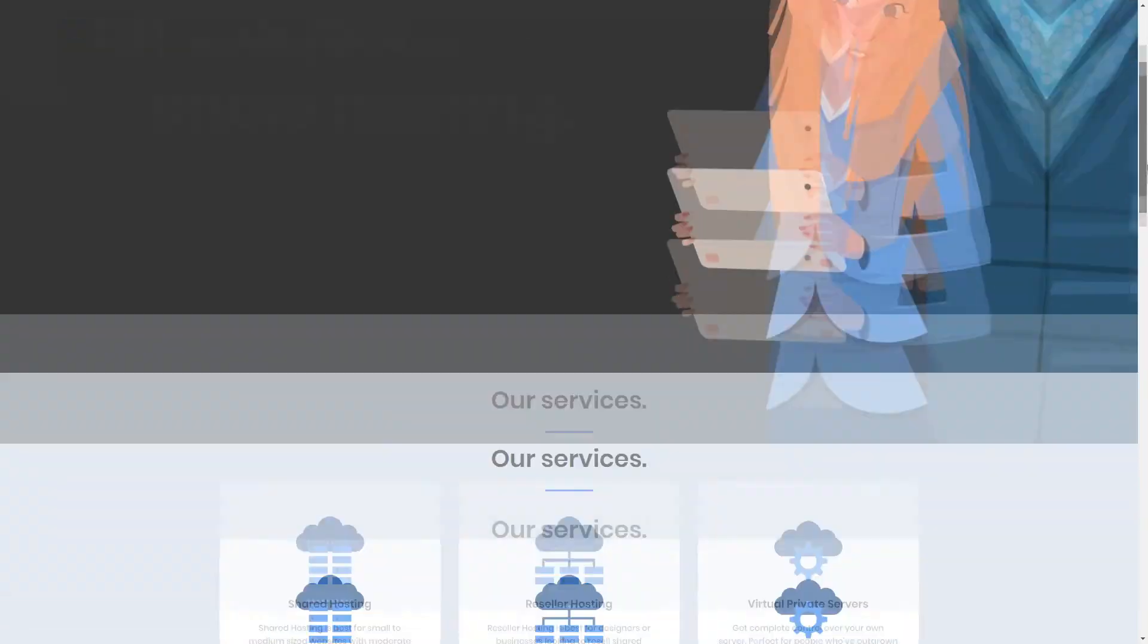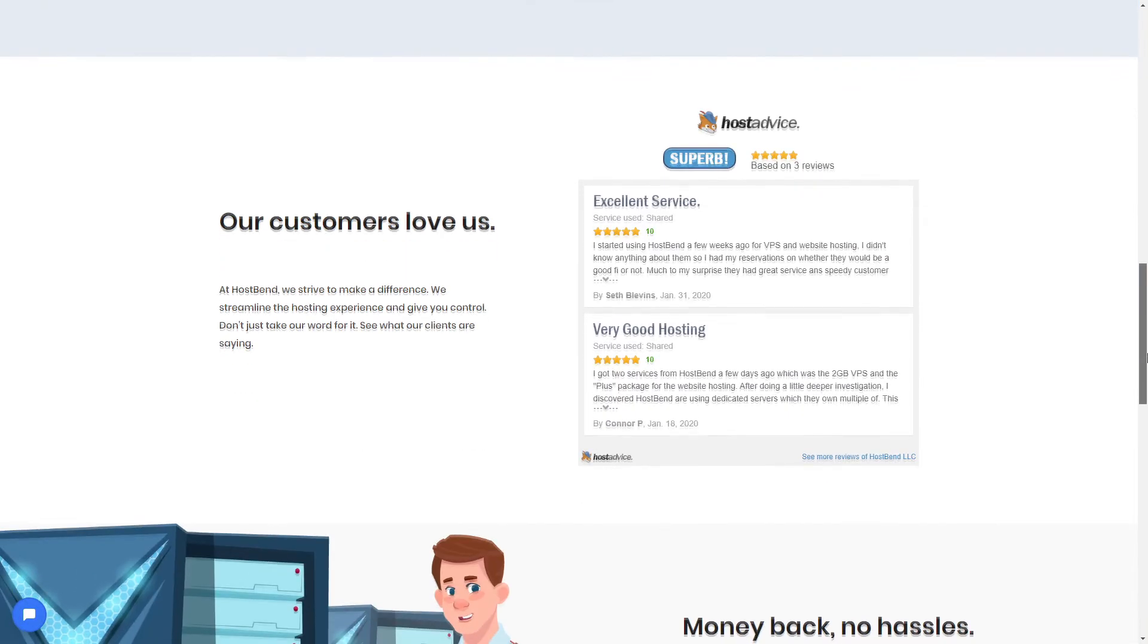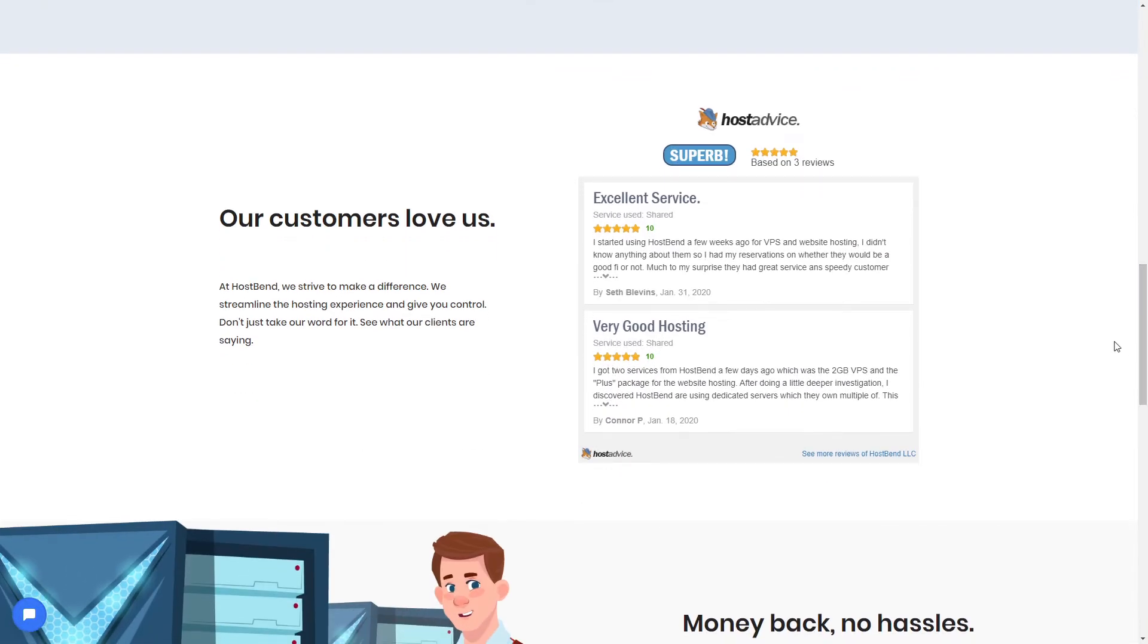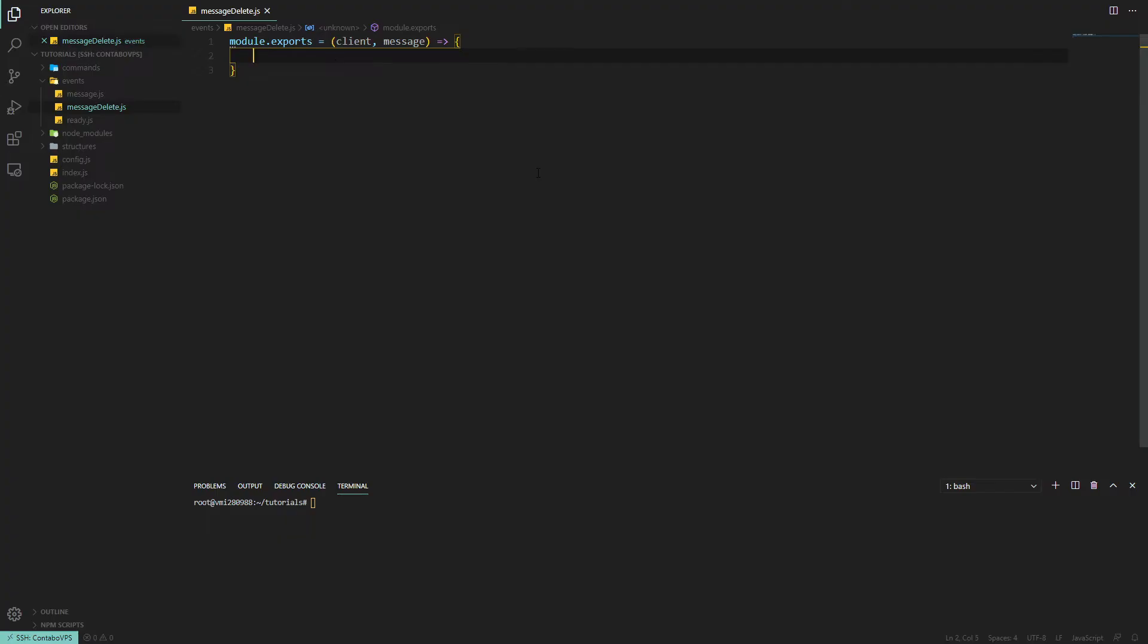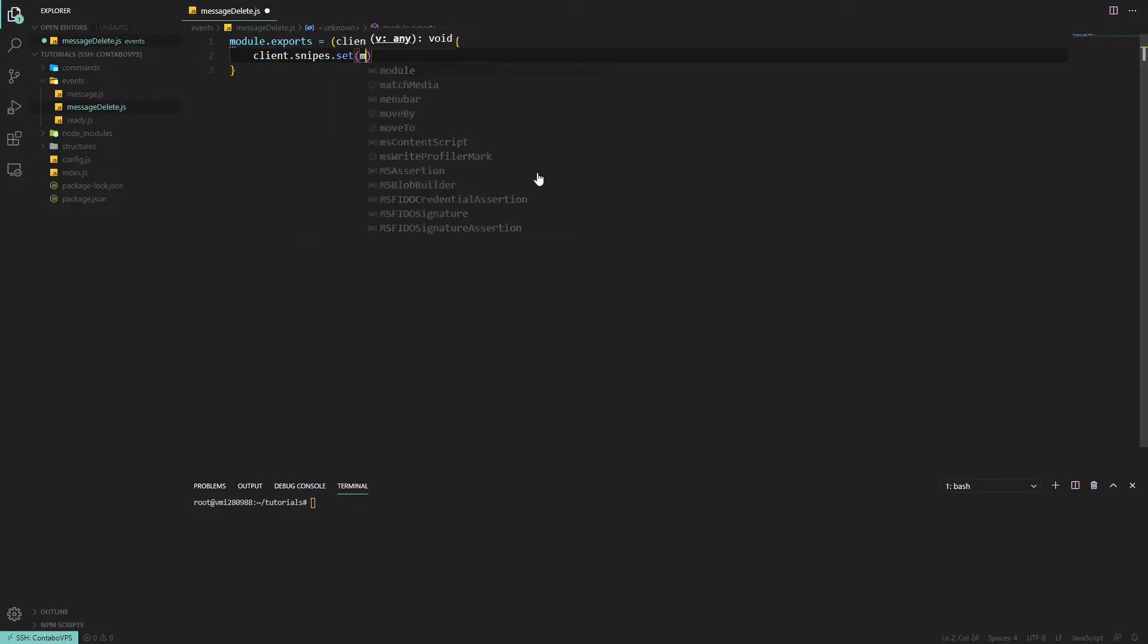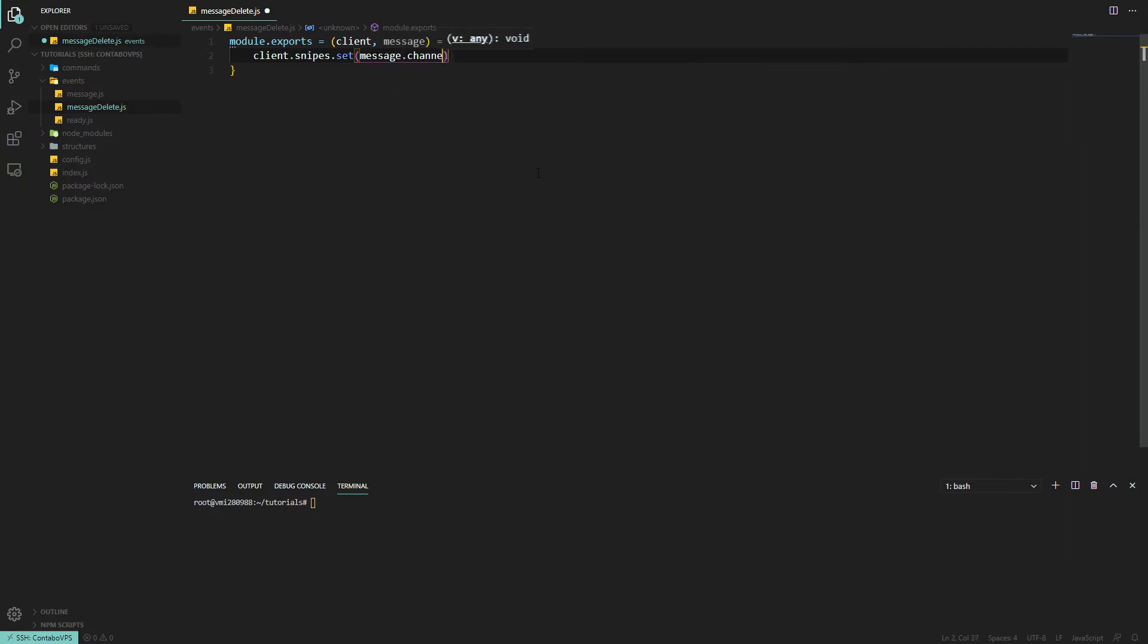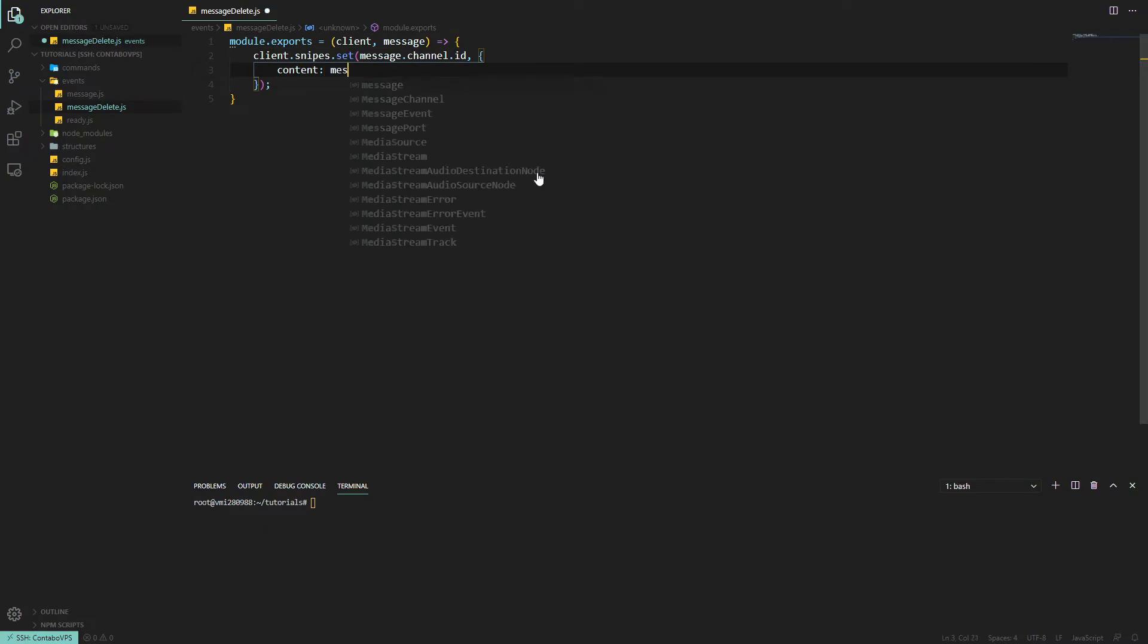Okay, now that we're back from that, we can continue our messageDelete event. We will set something in the new map, so client.snipes.set and we'll use message.channel.ID as our unique key. It will take an object, and then we want the message content, which will be message.content.